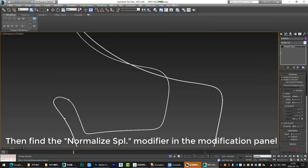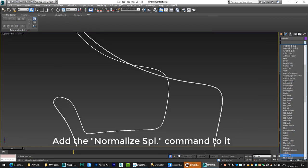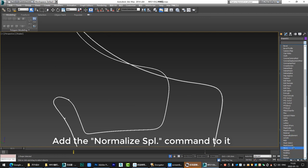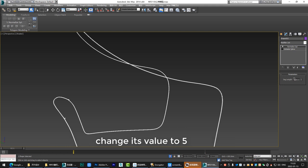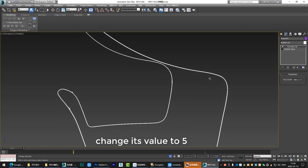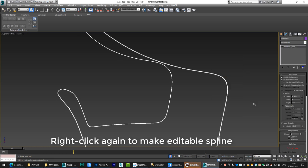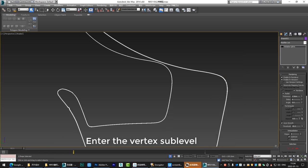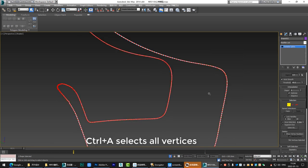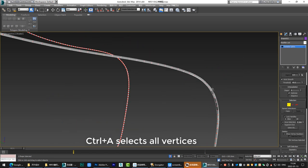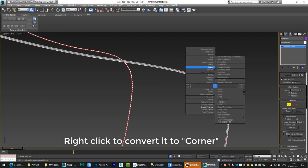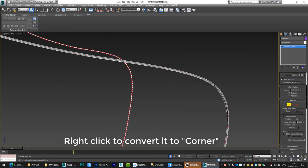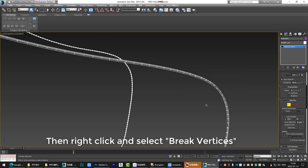Then find the normalize SPL modifier in the modification panel. Add the normalize SPL command to it. Change its value to 5. Right click again to make editable spline. Enter the vertex sub-level. Ctrl plus A selects all vertices. Right click to convert it to corner. Then right click and select break vertices.